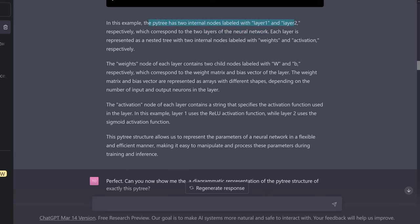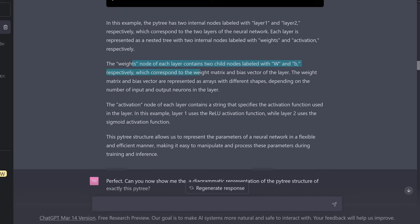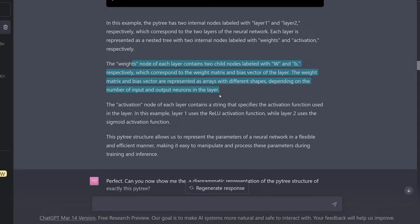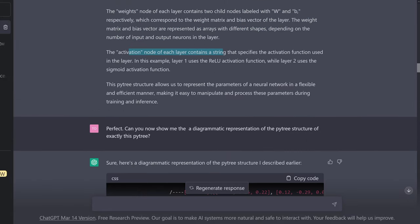Each layer is represented as a nested tree with two internal nodes, labeled weights and activation. The weights node of each layer contains two child nodes labeled weights and bias. The weight matrix and the bias vector are represented as device arrays with different shapes depending on the number of input and output neurons in the layer. The activation node of each layer consists of a string that specifies the activation function — ReLU for layer one, sigmoid for layer two.